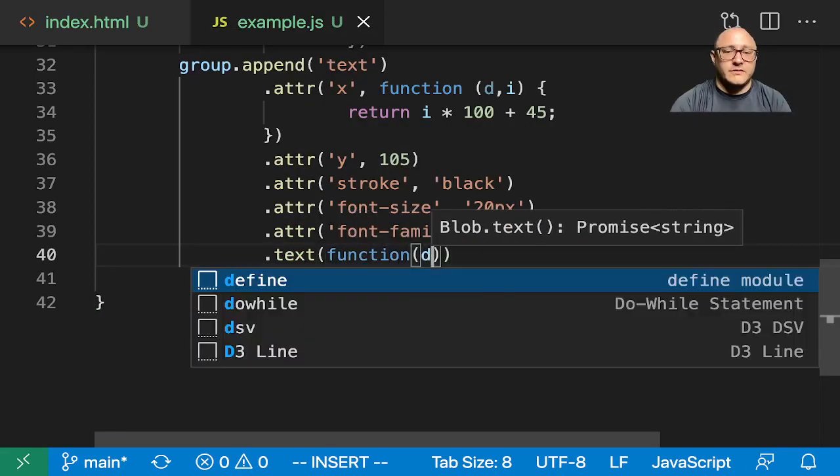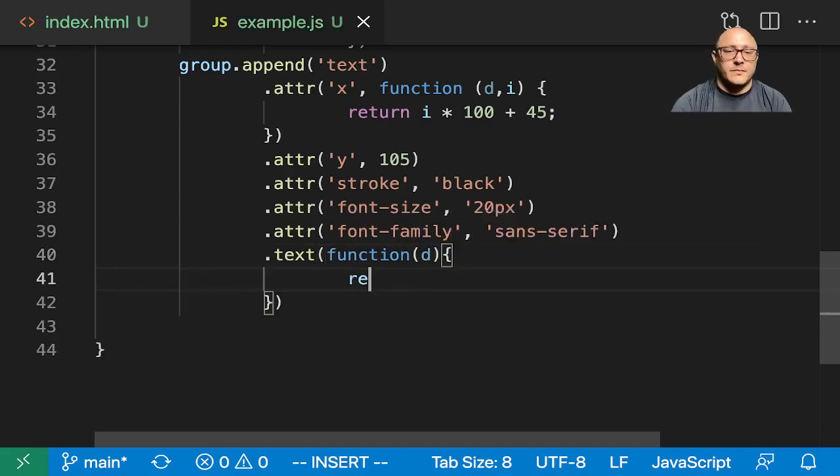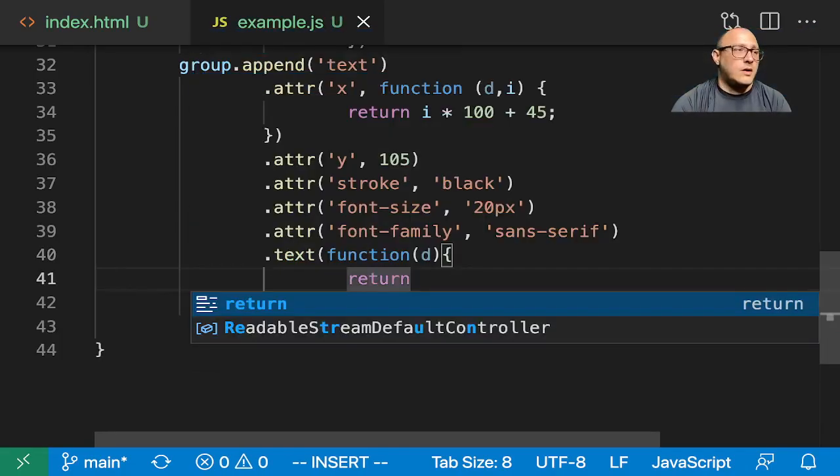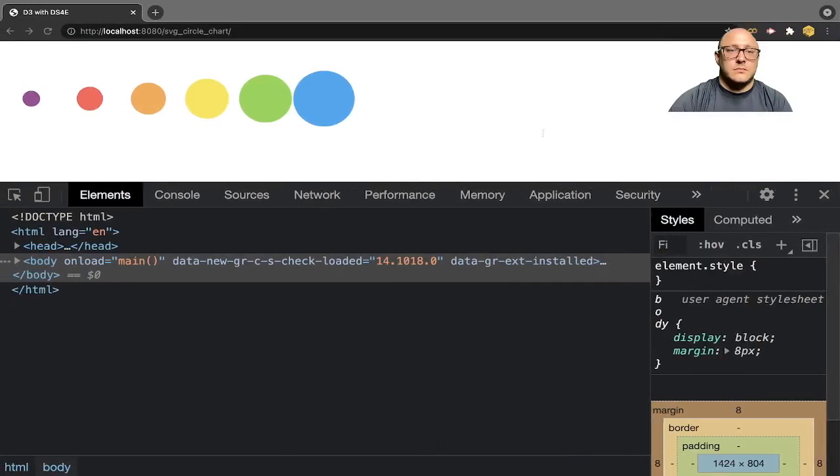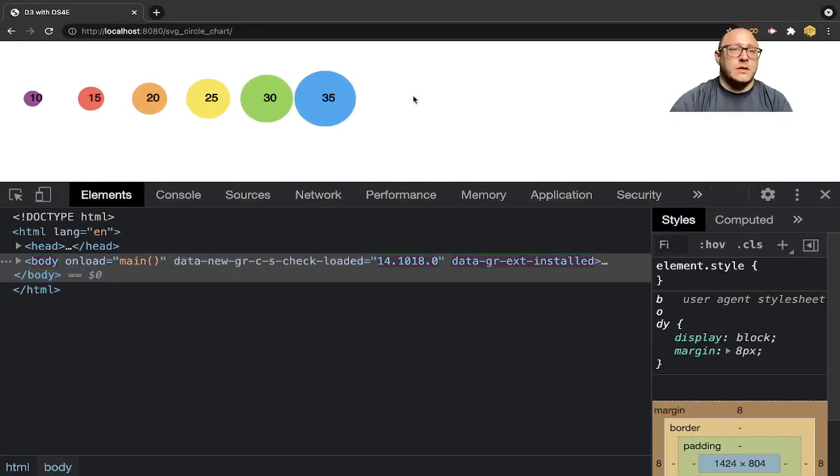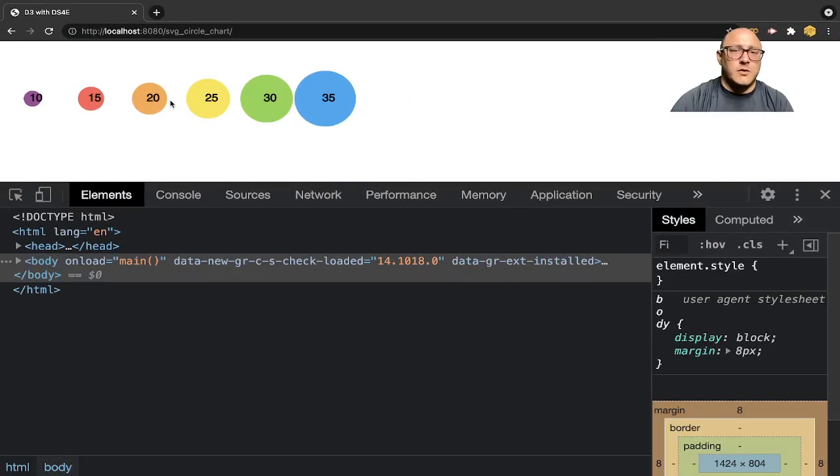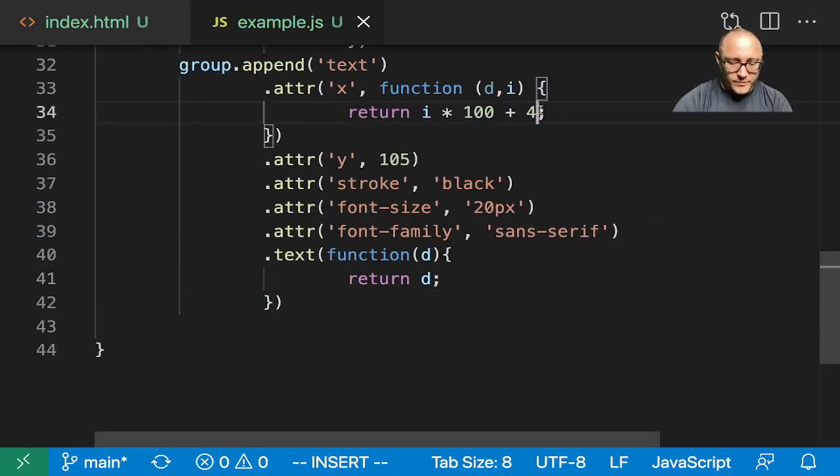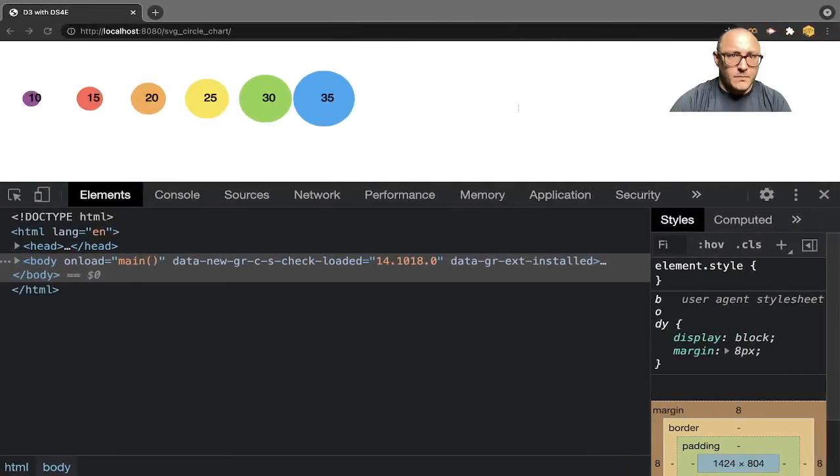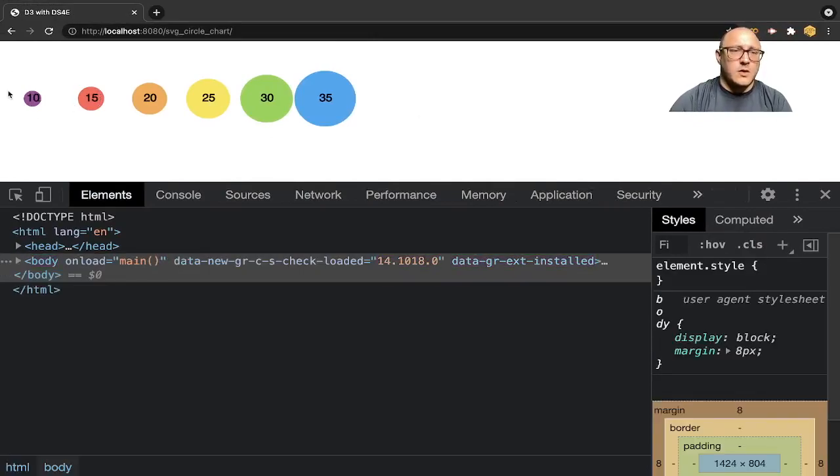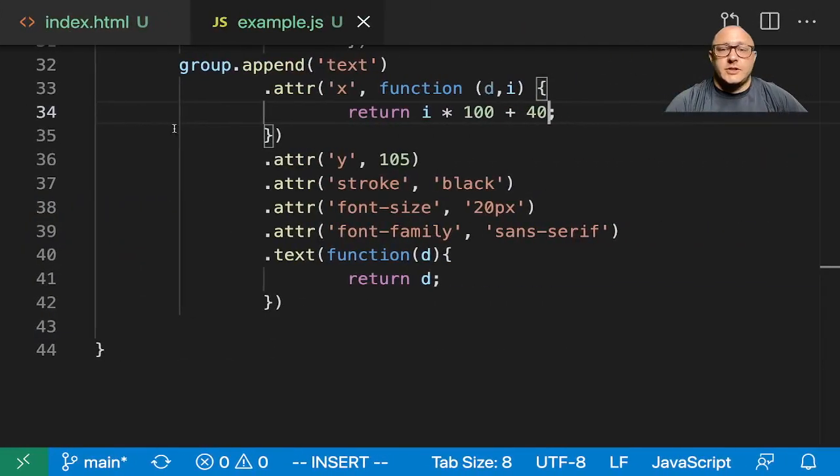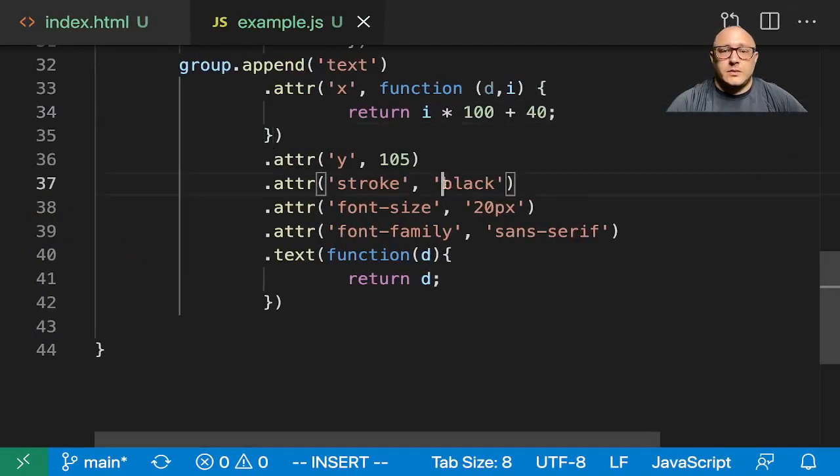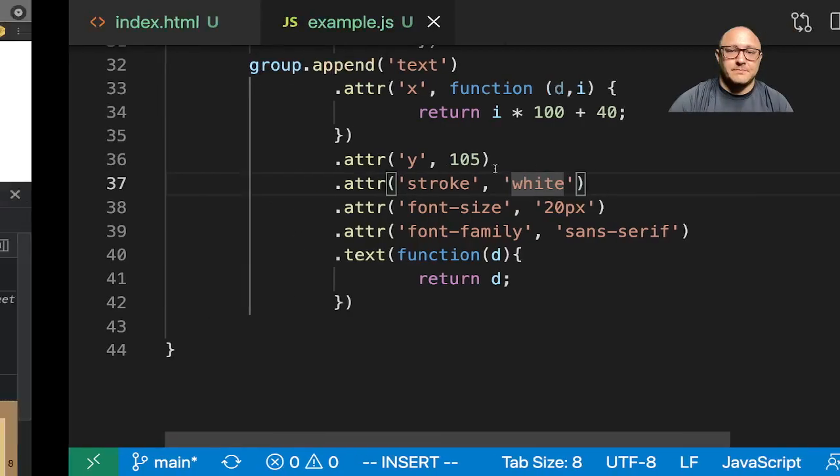So, function of d, return d. All right. Needs to go over a little bit more. So 40. There we go. Not quite in the center, but we can live with it for now.